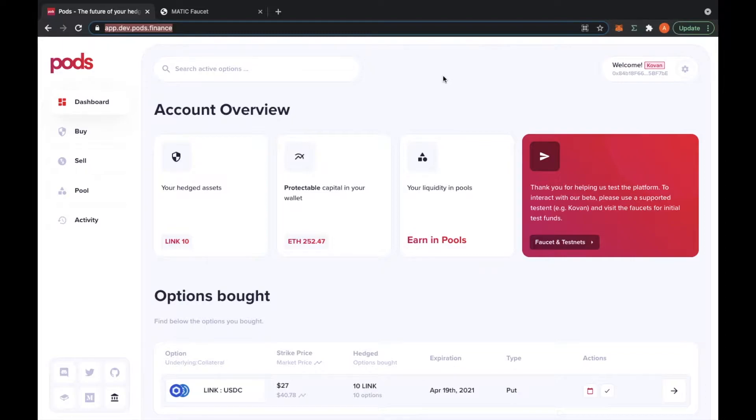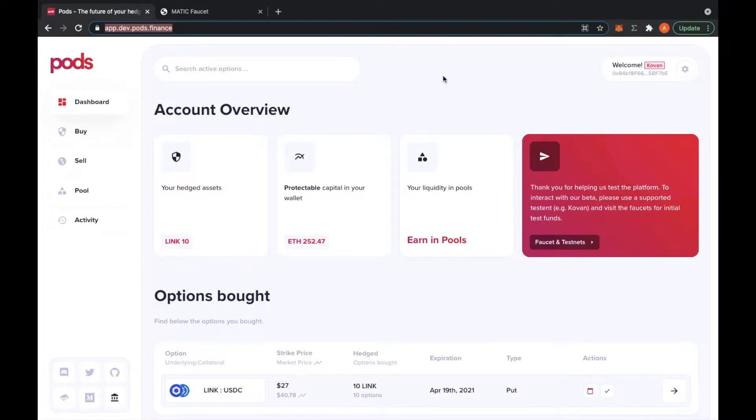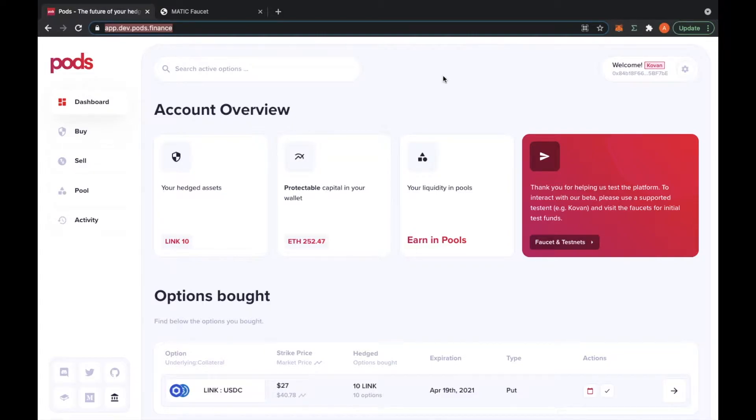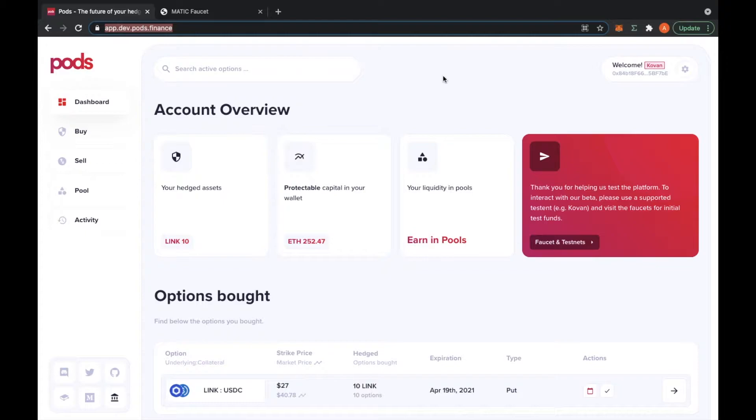We are going on layer 2 to Polygon. In this video, I will show you how to integrate the Mumbai testnet, which is the testnet of Polygon Matic, and how to get your Matic faucet so you can test our app on Polygon. Let's start with connecting the Mumbai testnet.